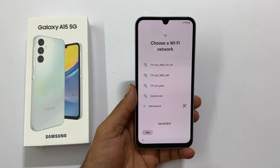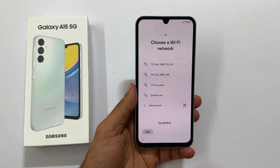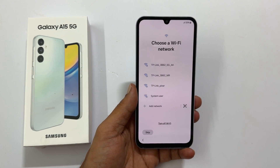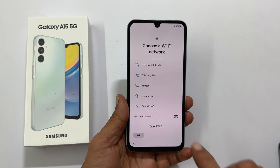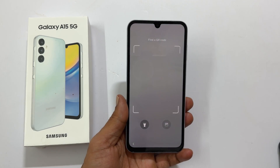Choose a WiFi network. You can select the network and enter the password to connect, or connect using a QR code. Let me connect using the QR code.